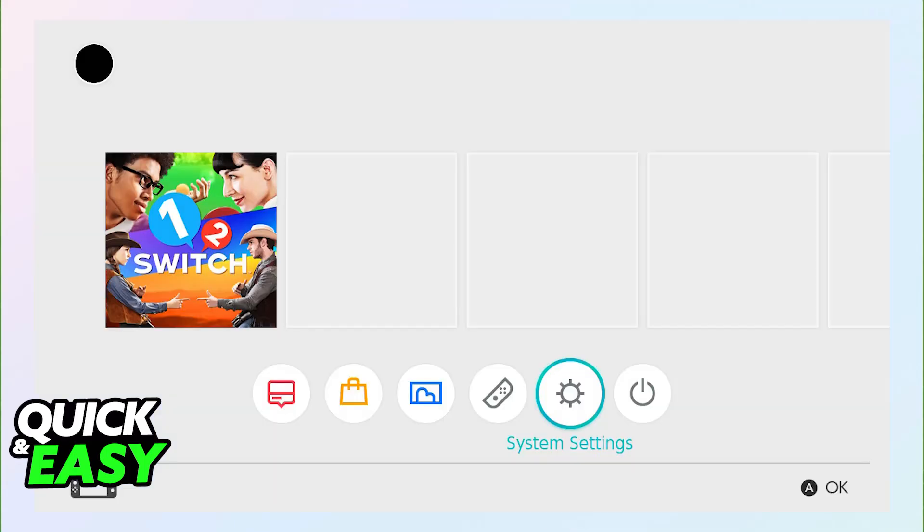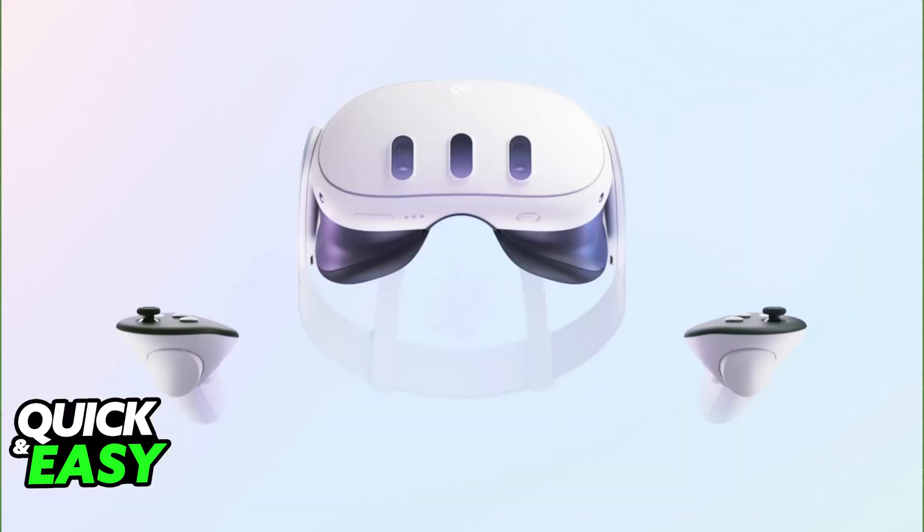So as it stands today, is there a workaround like in the case of the PlayStation Remote Play situation, or is it completely impossible to do? Sadly, as it stands today, officially playing Nintendo Switch games on your Meta Quest 3 is impossible.